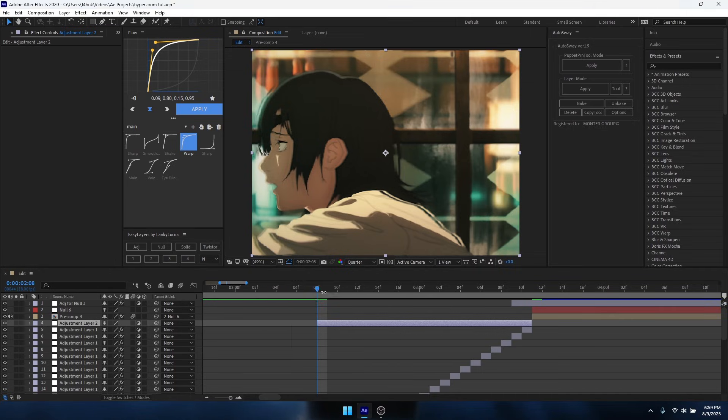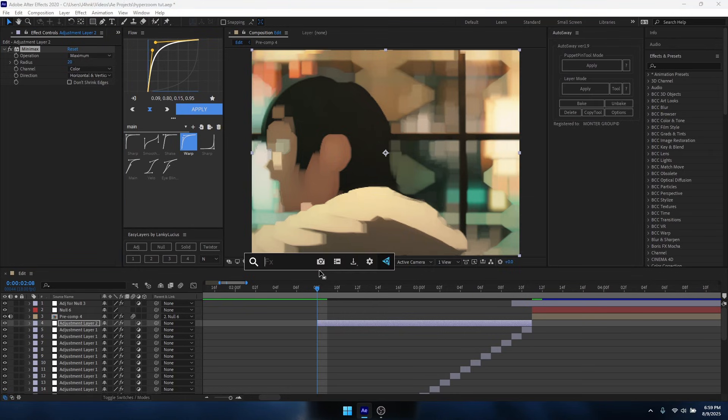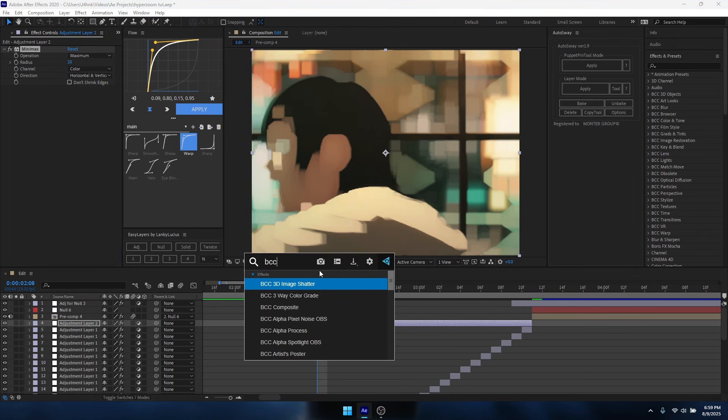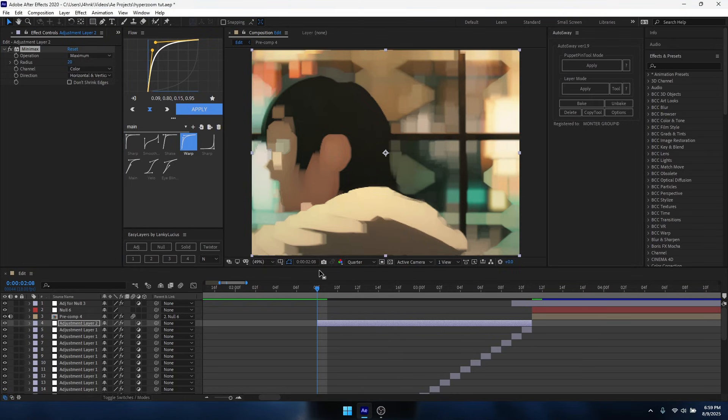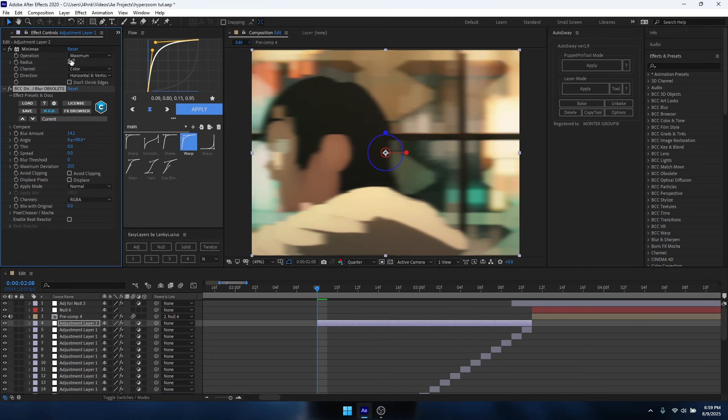You'll want to add Minimax again, 20 or you know whatever you think feels right, and add some BCC directional blur or normal directional blur and just mess around with the settings until you like it for your clip.